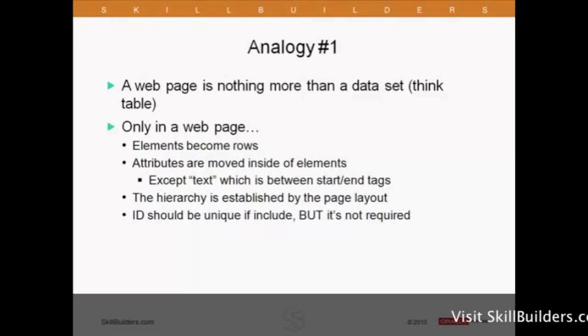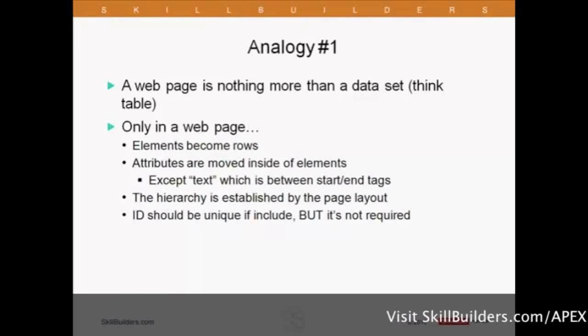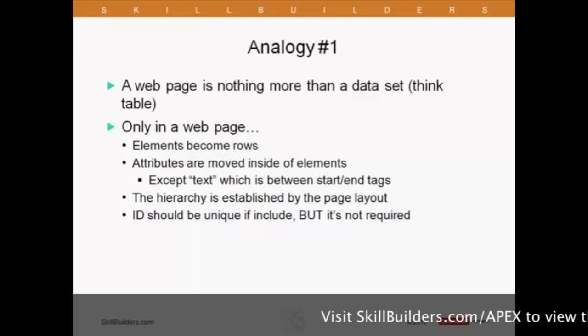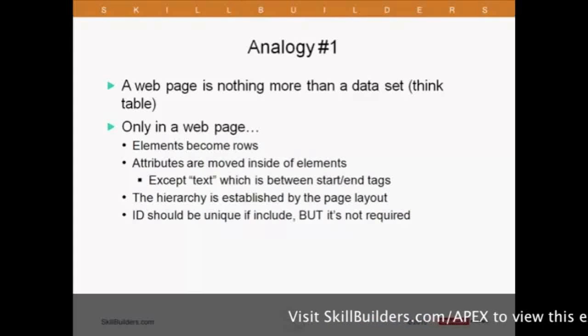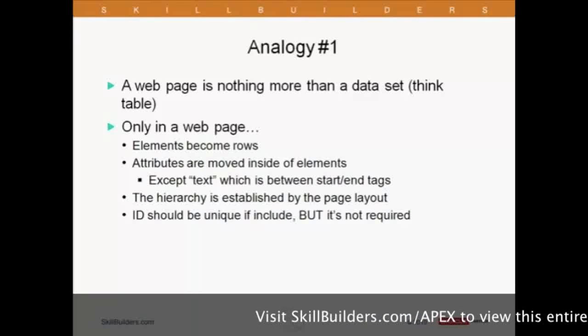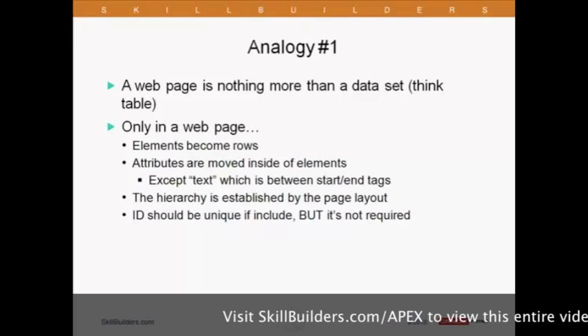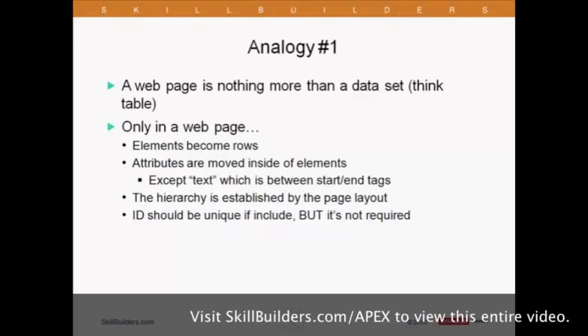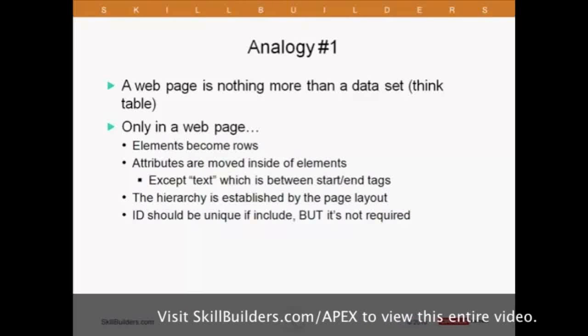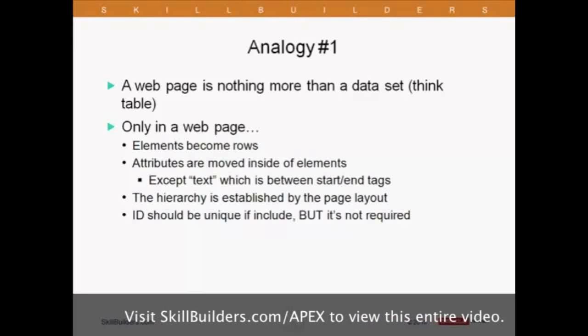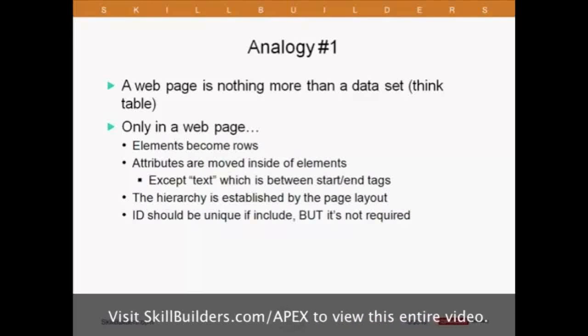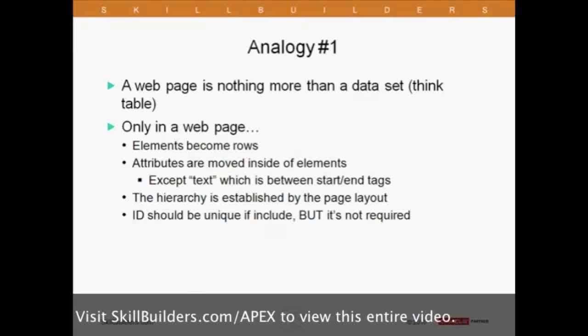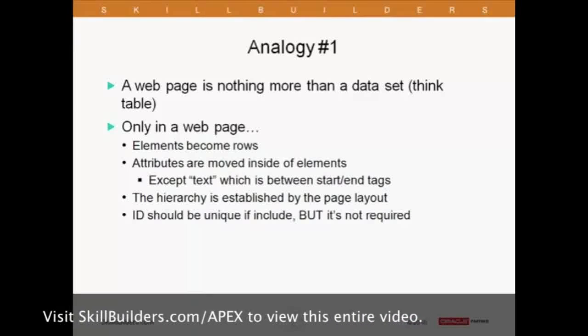The hierarchy in our web page is established by the page layout, rather than what we might typically use in a table, an ID column and a parent ID column. We do have IDs in HTML web pages, and they should be unique, like a primary key. The only thing is they're not required. But if you do add an ID to an element, it should be unique in the web page.